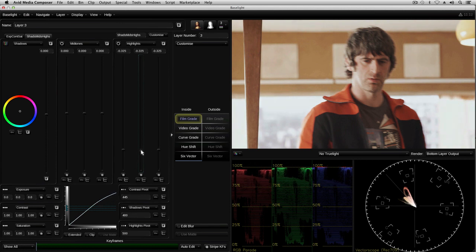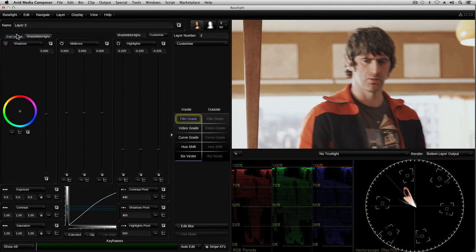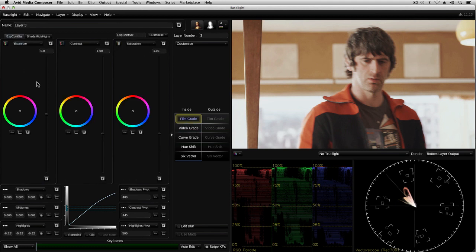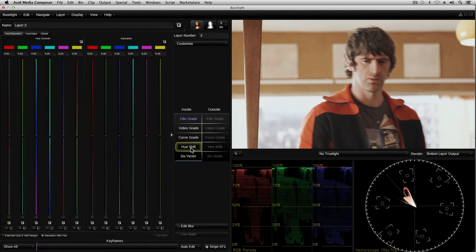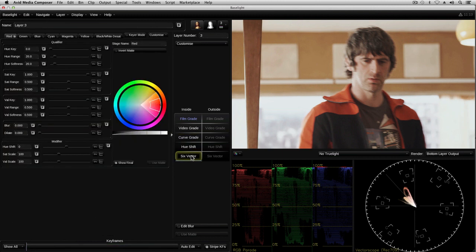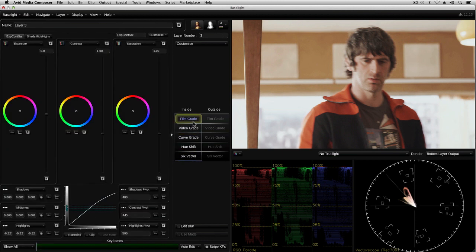This grade operator is known as the film grade, as it provides controls similar to those used in traditional film processing. There are also other grade operators with different characteristics, which can be used individually or in combination, giving you plenty of flexibility to adjust the look of the image in many different ways.